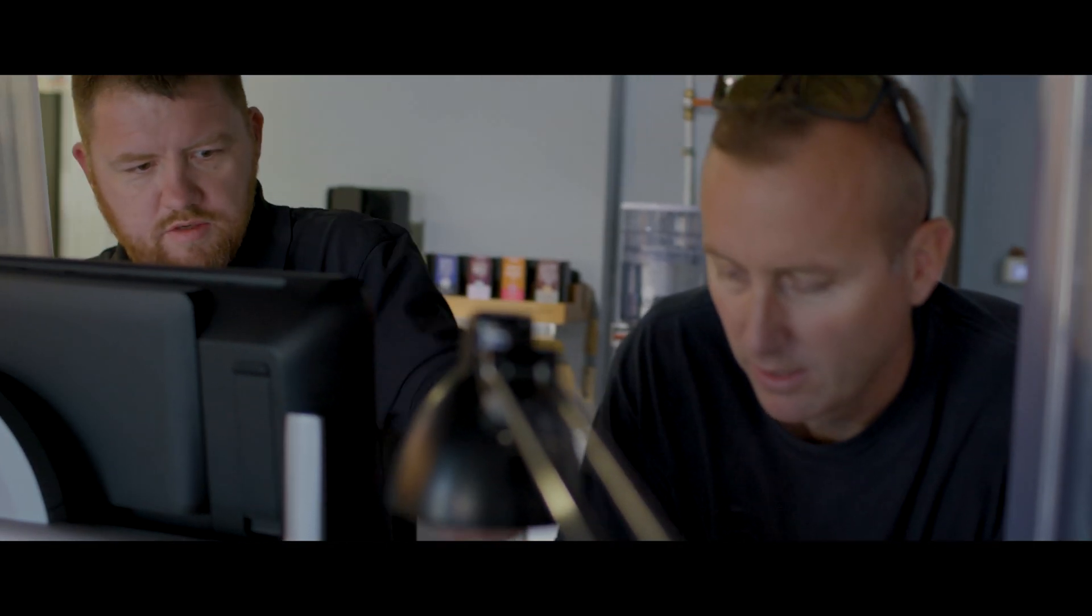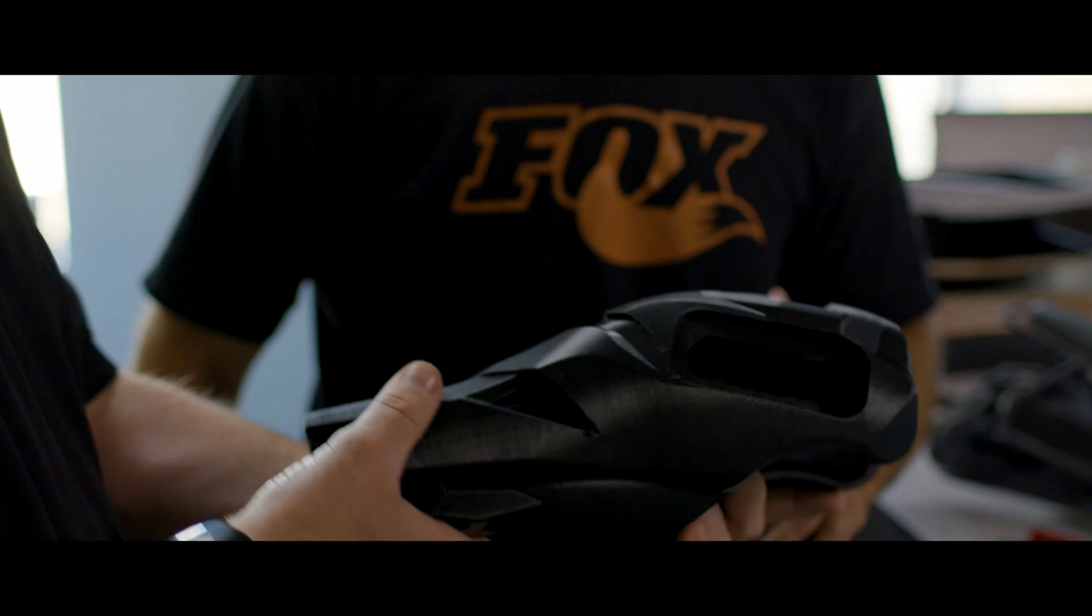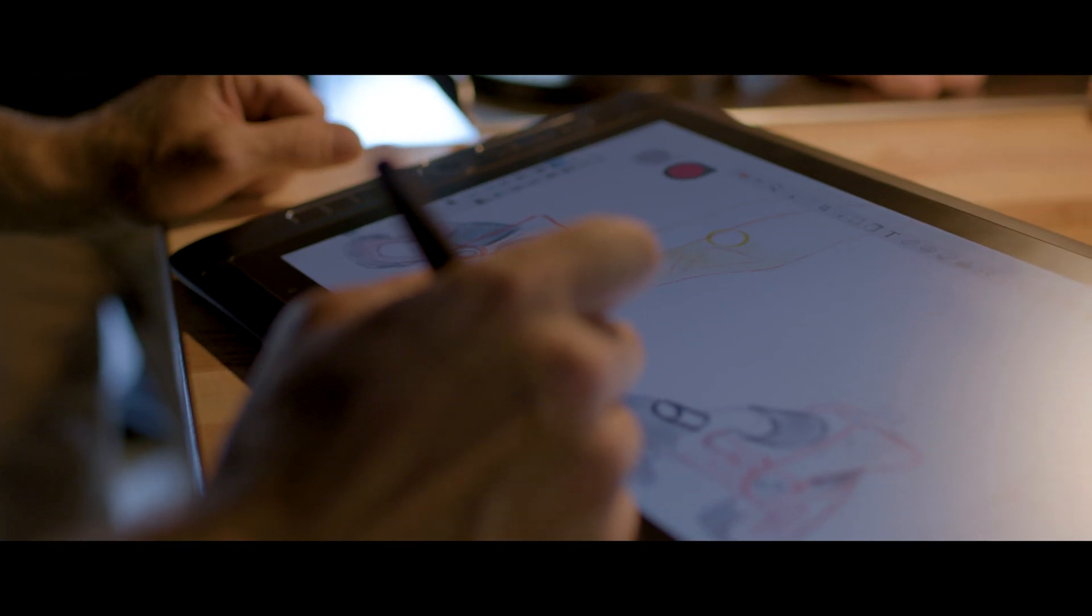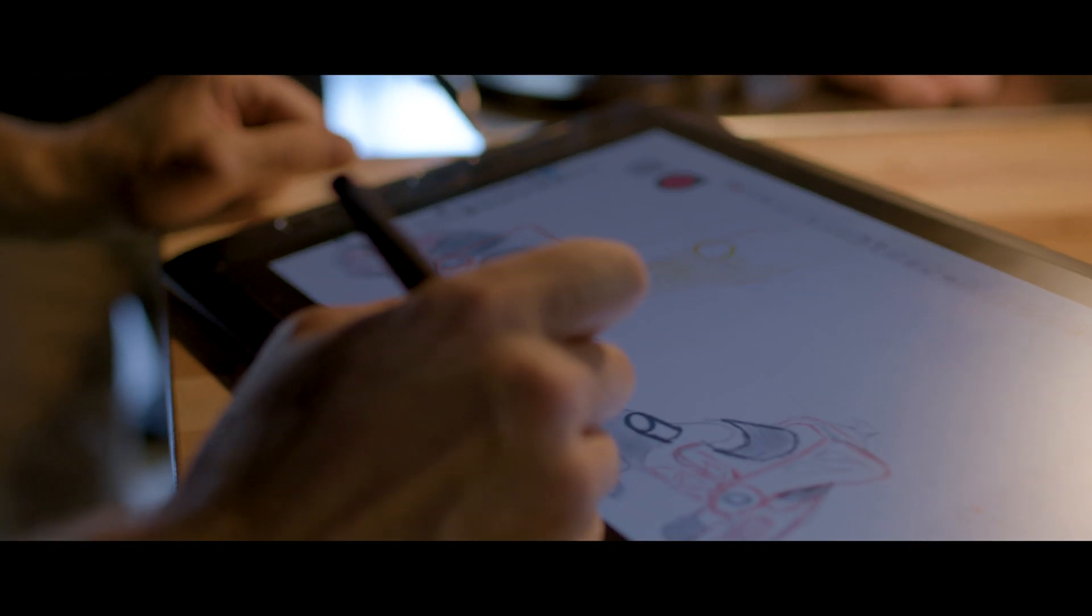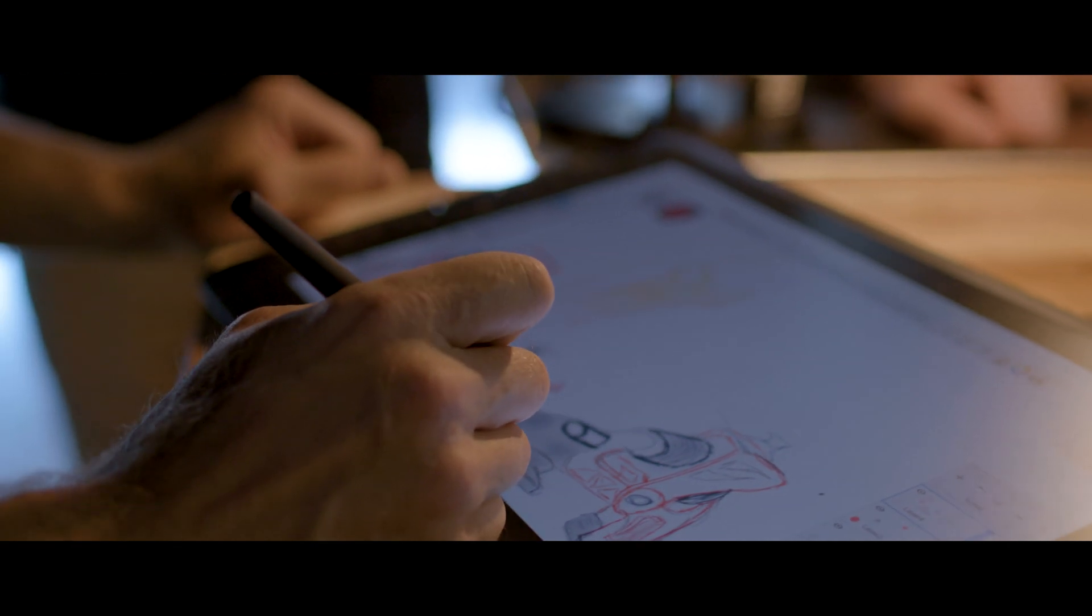My work involves moving around a lot to collaborate with my team or with my customers. With Mobile Studio Pro, I can work, design, or present anywhere.